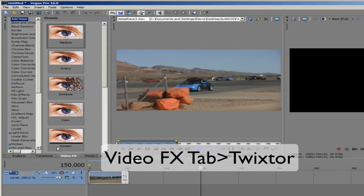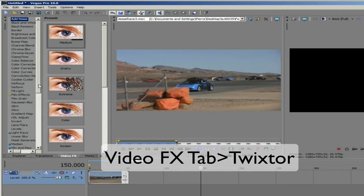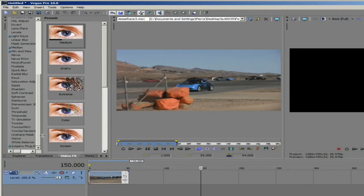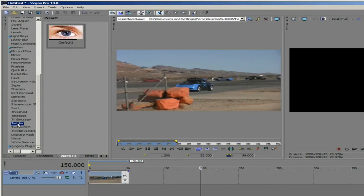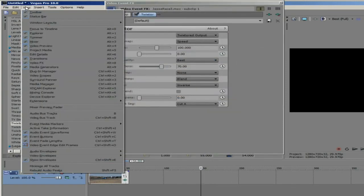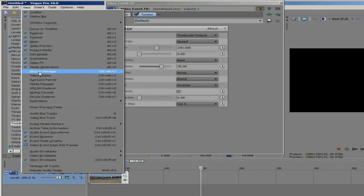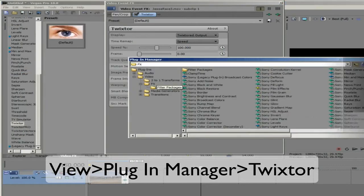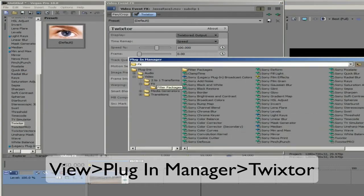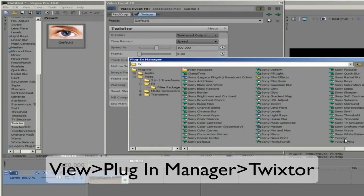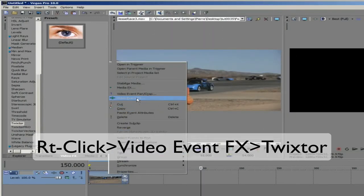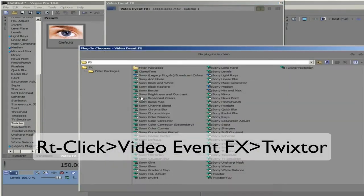And now we can add Twixtor by going to the Video Effects tab and selecting Twixtor and dragging it to our sub clip on the timeline. Or we can go to View, Plugin Manager, and Twixtor. We can also right click on the track in the timeline and choose Video Event Effects and Twixtor.